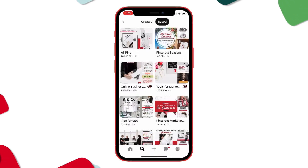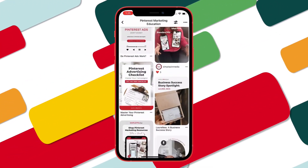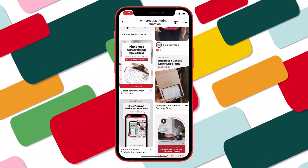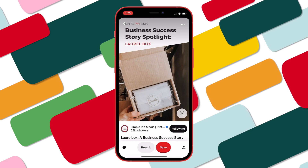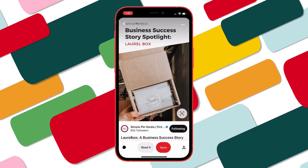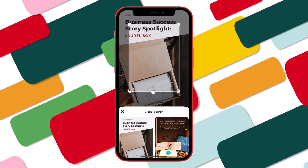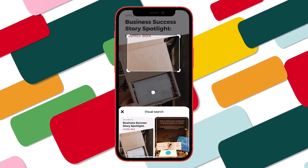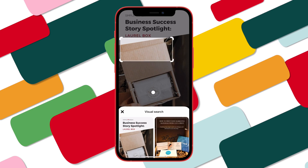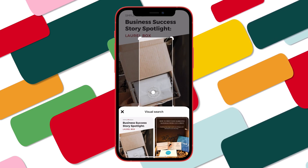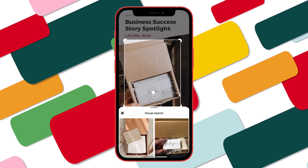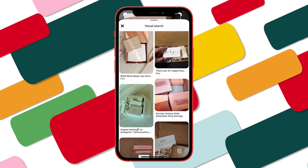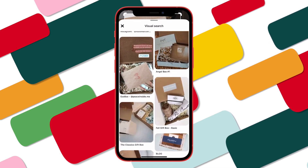Here we have some pins, and I'm going to choose this one because it has a specific type of item on it. Right here at the bottom right, there's a little magnifying glass — click on that, and then you can pinch and drag to make this little square as big as you want. I'm going to try and put it on this box, and then visual search gives you some suggestions. There you go!